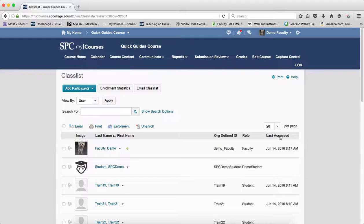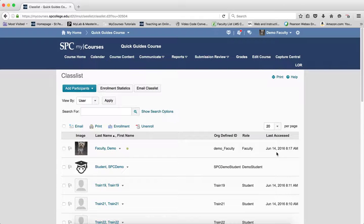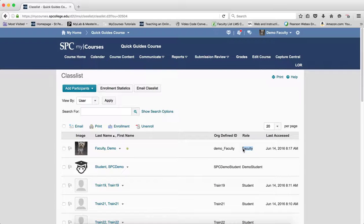The last column indicates the date and time the instructor last accessed the course, and you must look for the role of faculty.